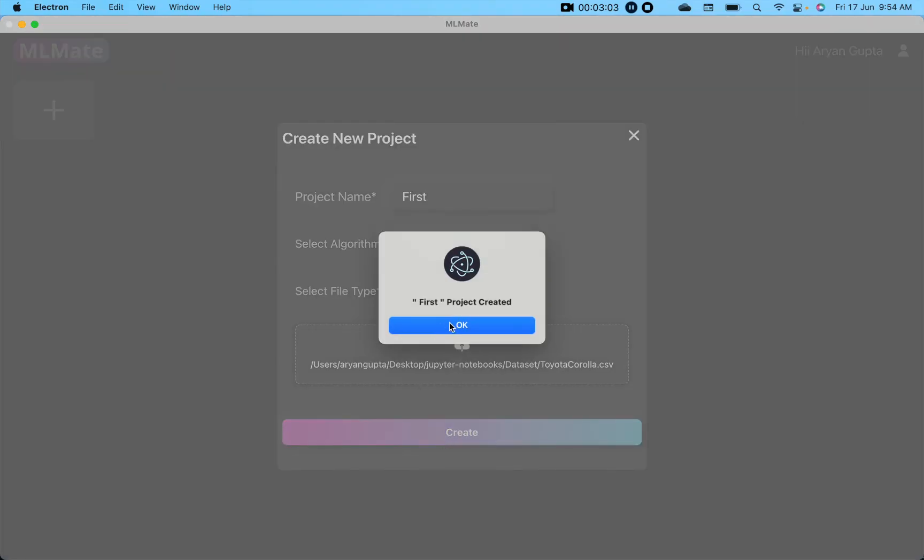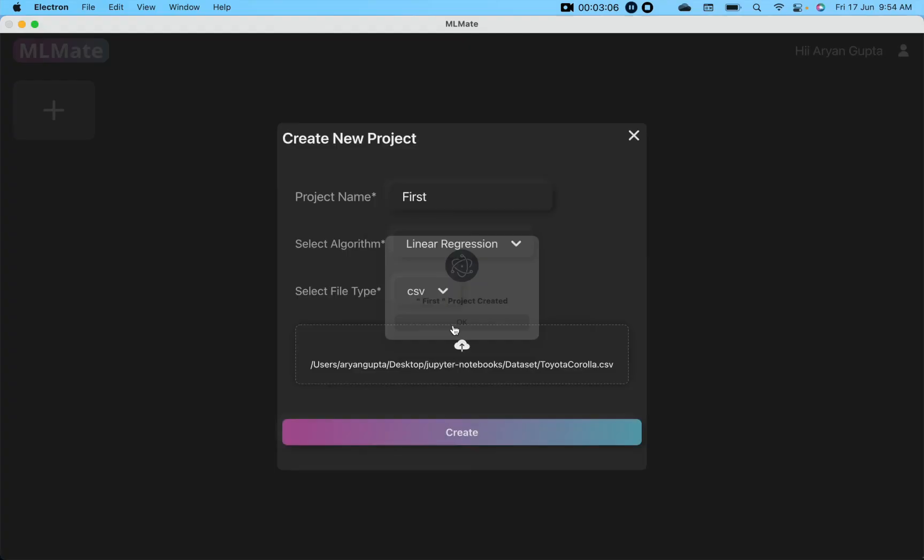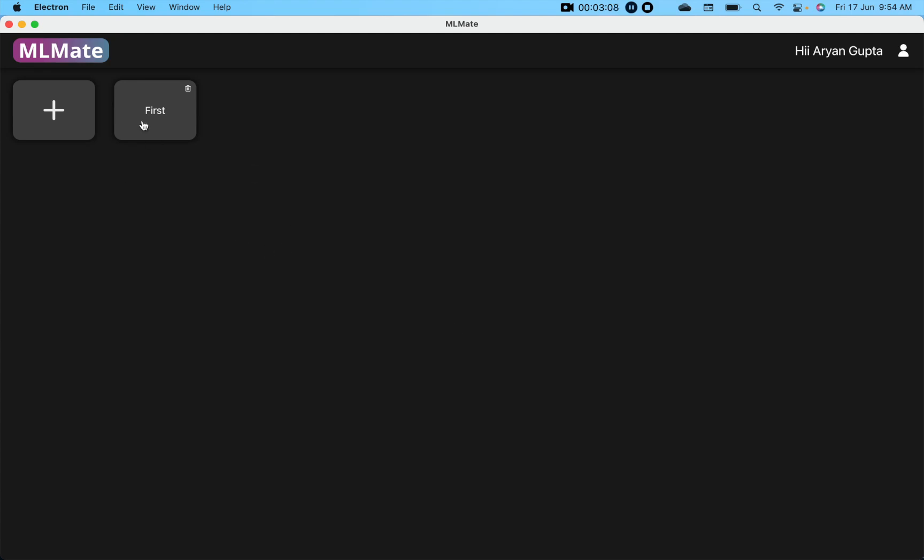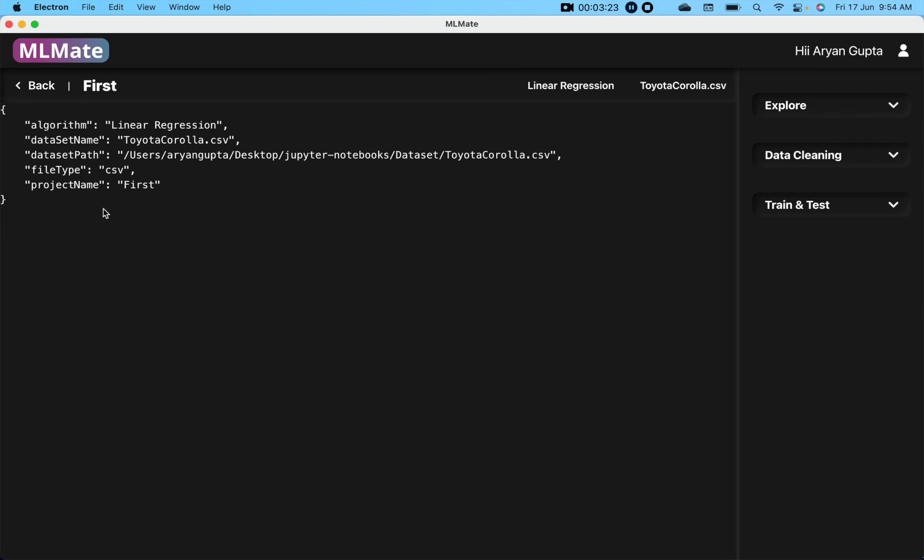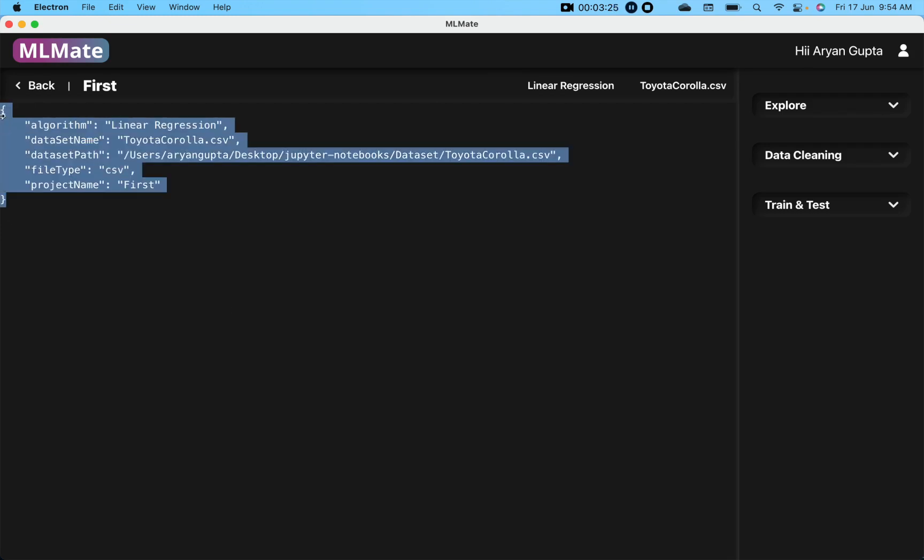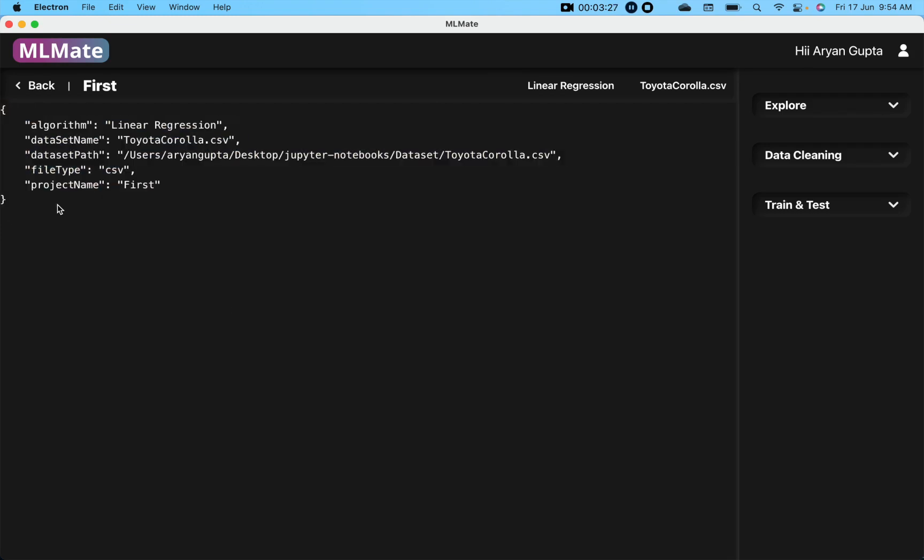When you click on the create button, your first project will be created. Click on okay, and it will look like this. When you double click on this icon, all the information about this project will appear. Now we know there are some common rules in machine learning. First of all, we have to explore our dataset, visualize our dataset. After that, we have to clean our dataset, and then we train our model and test our model. These are common things in every machine learning model.